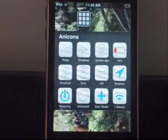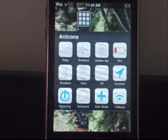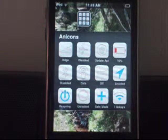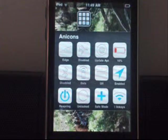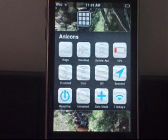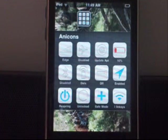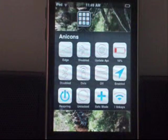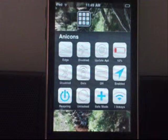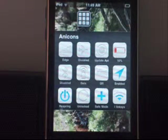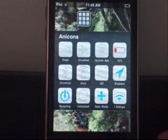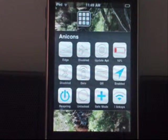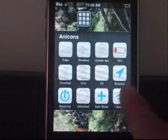Mine are in a folder, and pretty much as you can see, there's one for battery that says I only have 16%, one for Bluetooth, one for data, one for a flashlight, one for location, one for Edge, one for airplane, safe mode, unlocked, respring, and Wi-Fi.